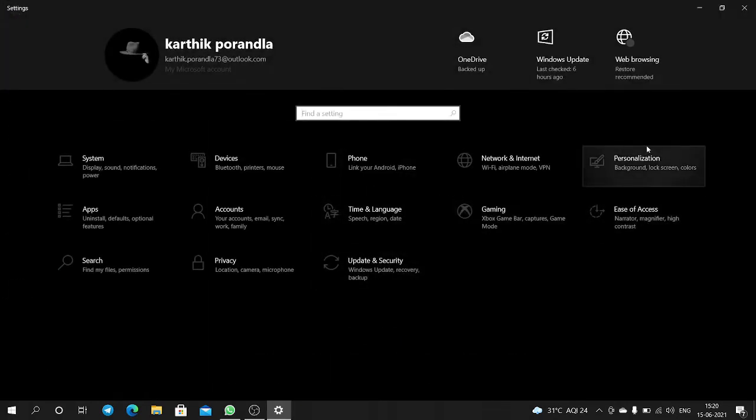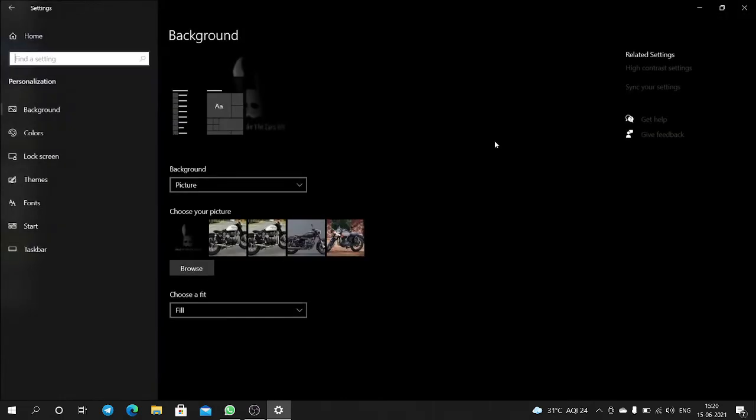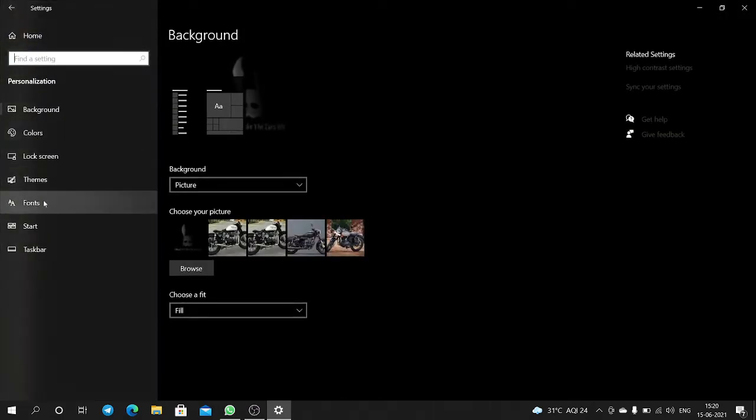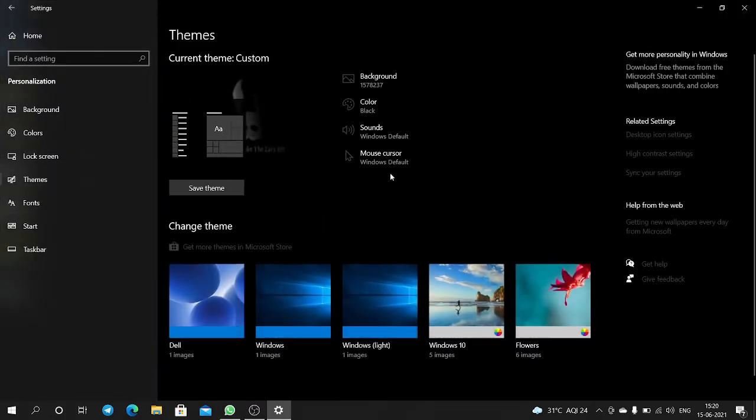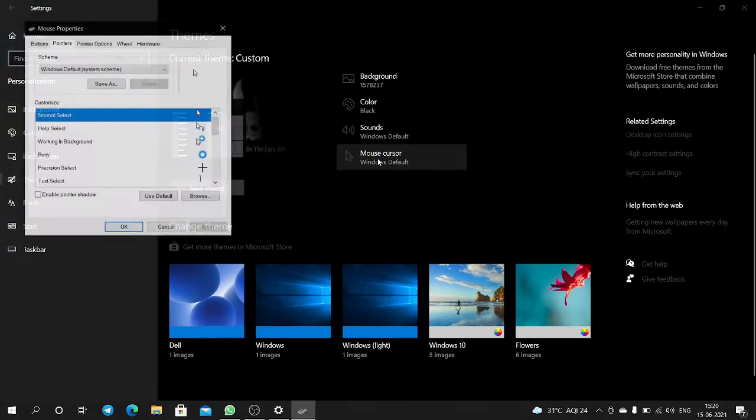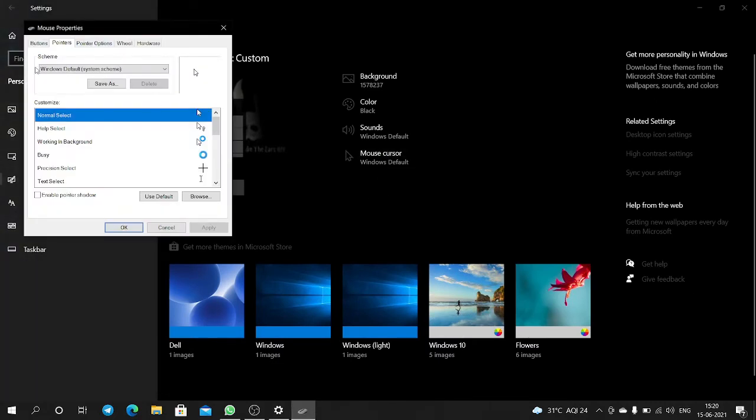Then you can find Personalization. Here you can find Themes. Here you can find Mouse Cursor, click on that. Here you can find the settings, here you can find Pointer.